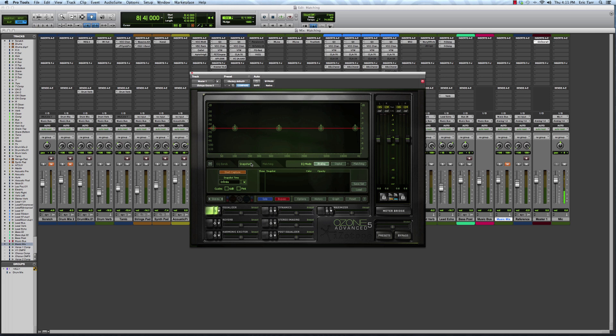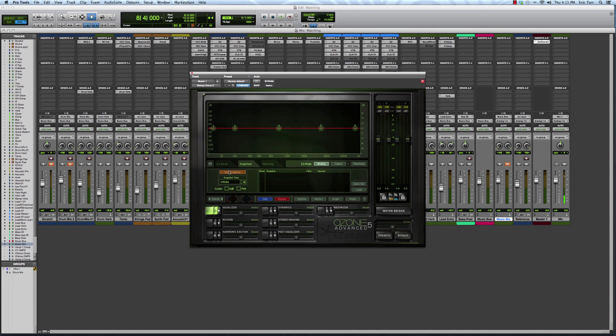So the first thing you need to do is go in and capture what are called snapshots. These snapshots are going to be used eventually later on by the plugin to figure out how it should automatically change or equalize the mix that you're feeding it. So I'll start out and capture a snapshot for my reference track. So I'll click this.